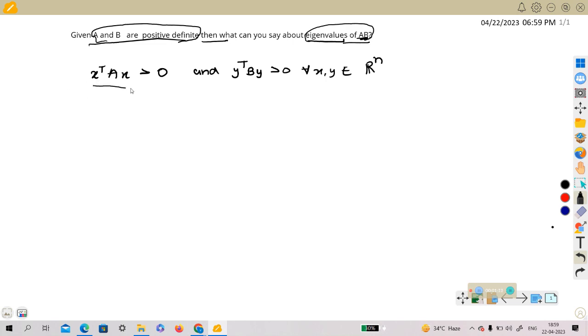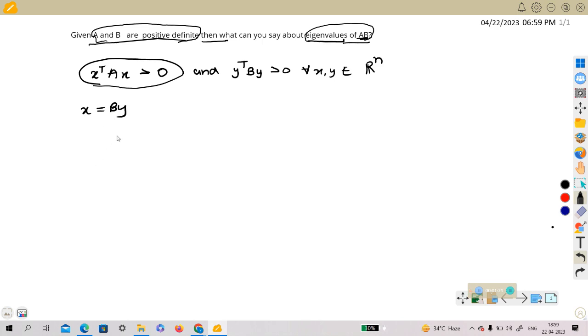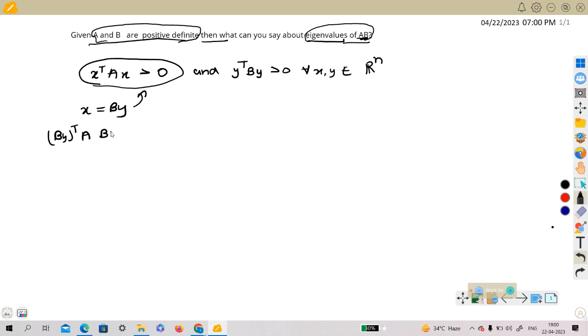From this, we take x to be something special like, let's say x is equal to B y. Then putting this x in here, we get B y transpose A B y is greater than zero.